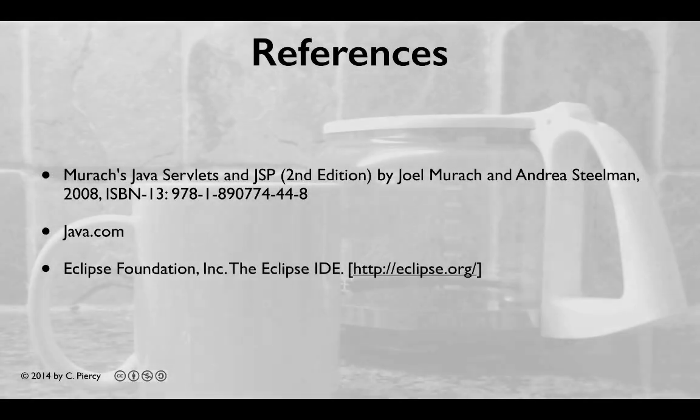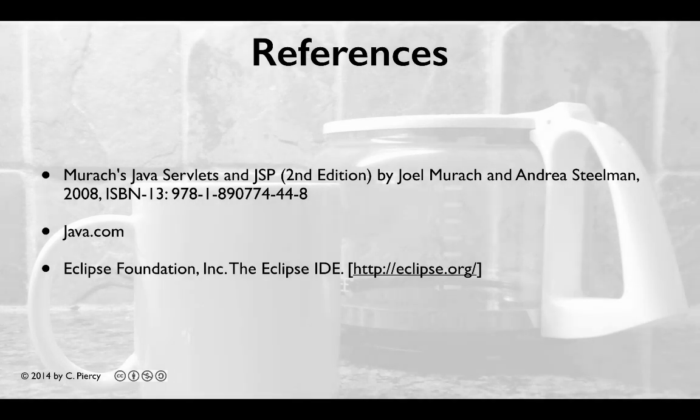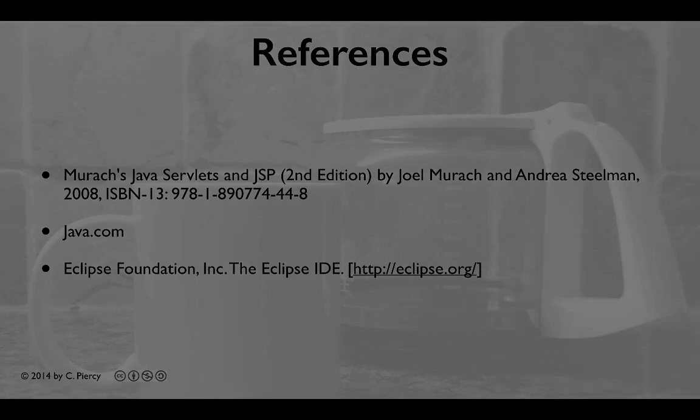For more information about the concepts that you learned in this video, please visit the references shown here.